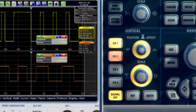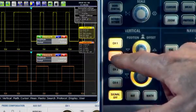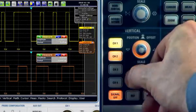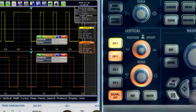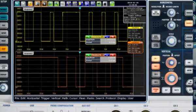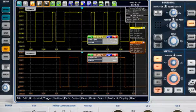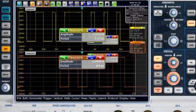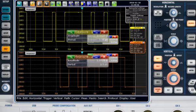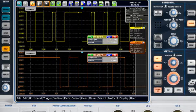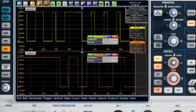Knobs for channels and trigger source are color-coded. The color-coding matches the signal display on the screen and in the result windows. That means you always know which signal you're working with at any given moment. No chance of mix-ups.